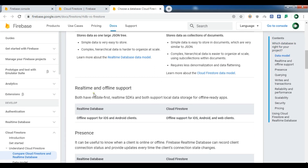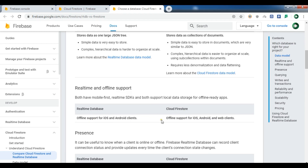Complex or hierarchical data is easier to organize at scale using sub-collections within documents. For offline support, the real-time database supports only iOS and Android clients, while Cloud Firestore supports iOS, Android, and web clients. So it is recommended to use Cloud Firestore.